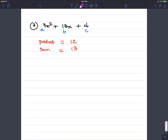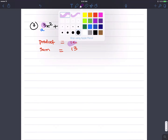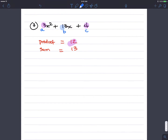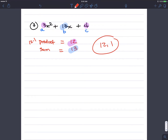So give me a pair of numbers whose product is 12 but whose sum is 13. That's 12 and 1. Let's check: 12 times 1 is 12, and 12 plus 1 is 13. Our rewrite step gives us 3x squared plus 12x plus 1x plus 4.